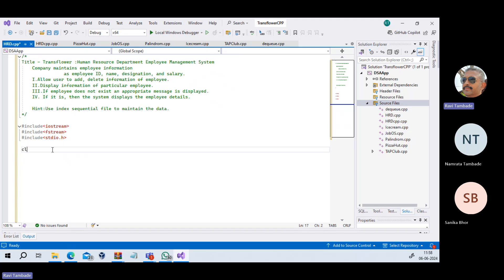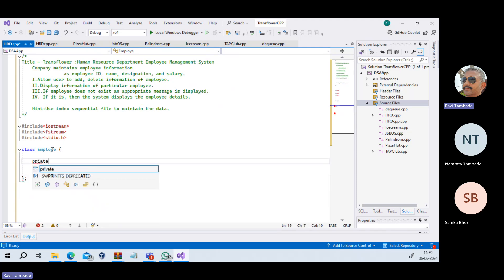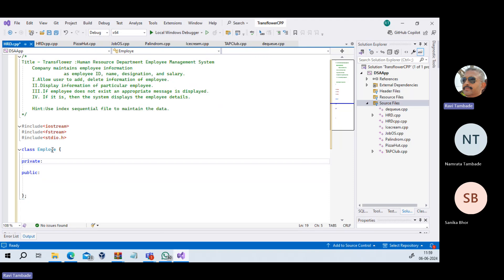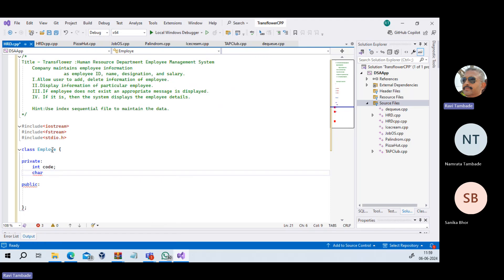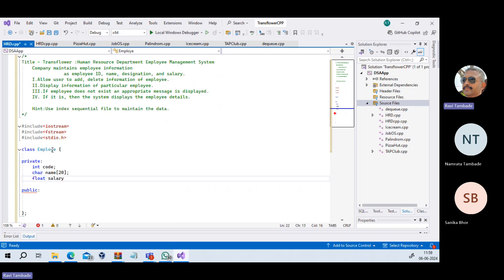I'll write a simple class called Employee. In that employee class, we declare private data members and write methods which represent the behavior of that class. Using public-private access specifiers. Every employee will have an integer code, a name with 20 characters, and a float salary. These are the data members which define employee as an entity.